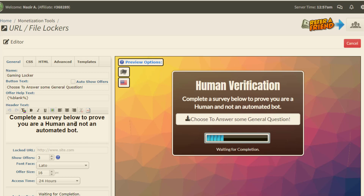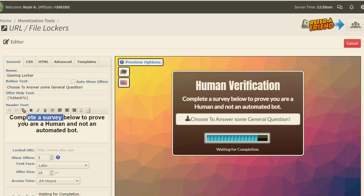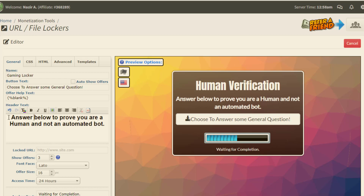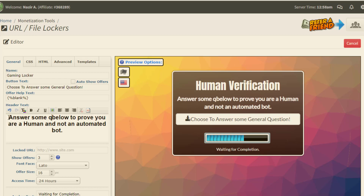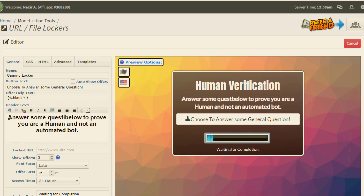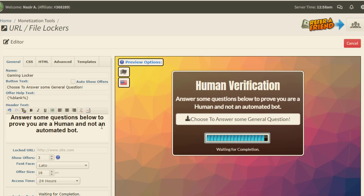We can use something like this. In the session, we can tell people to 'Complete a survey below — answer some questions below to prove you are human and not an automated bot.'